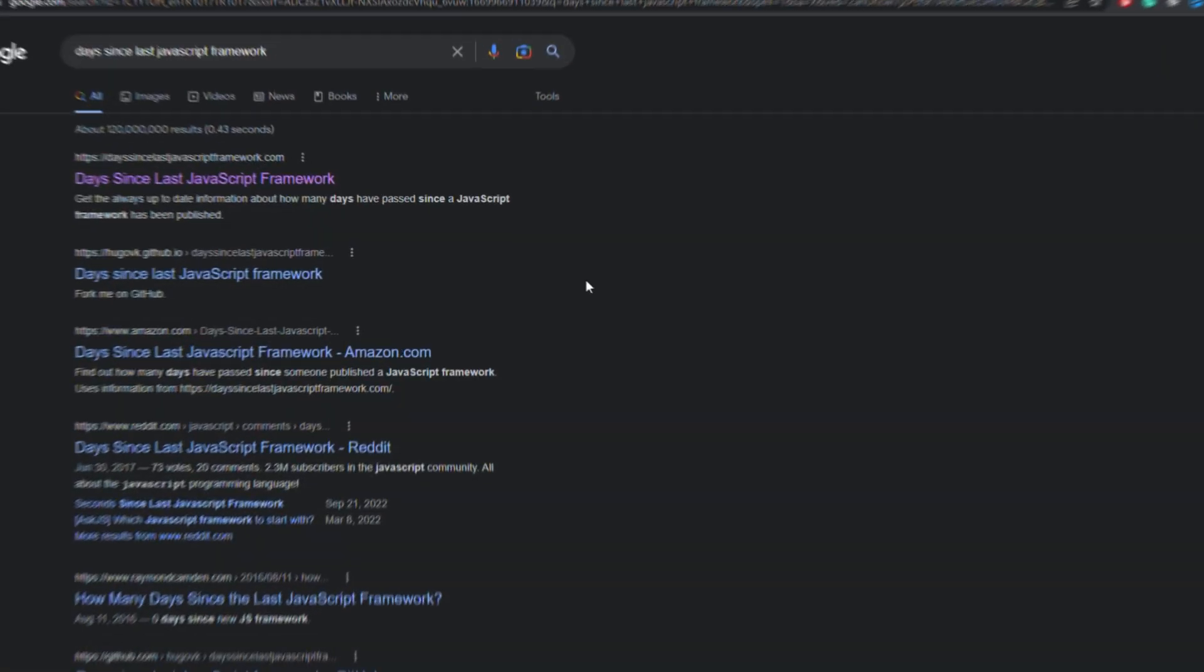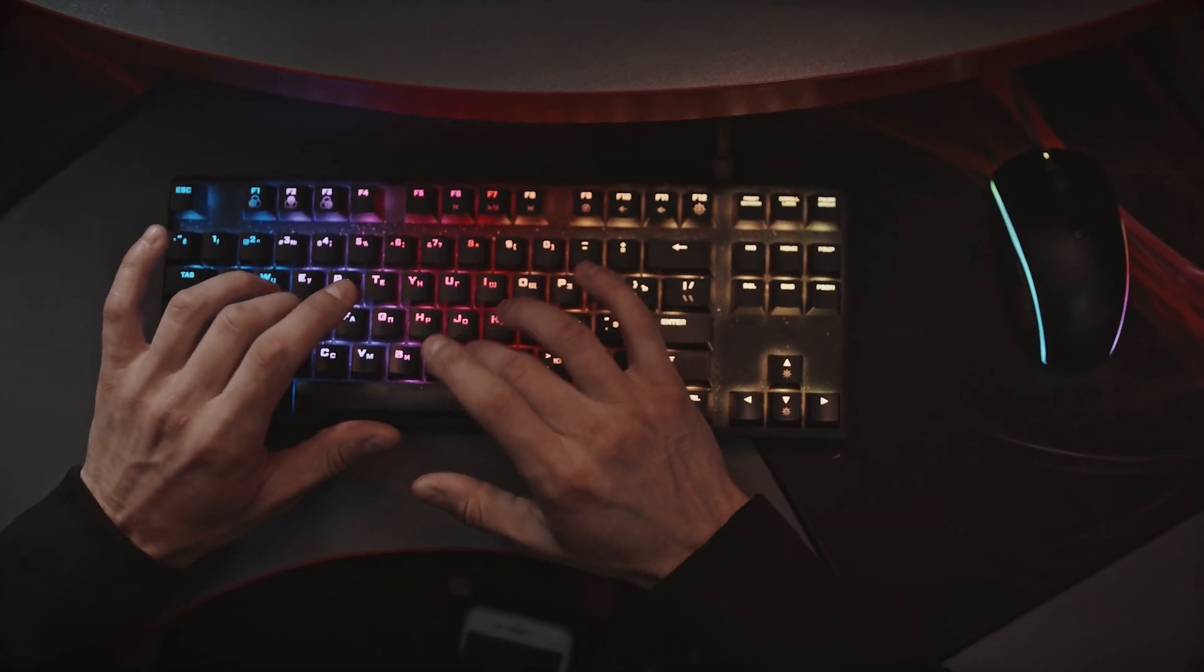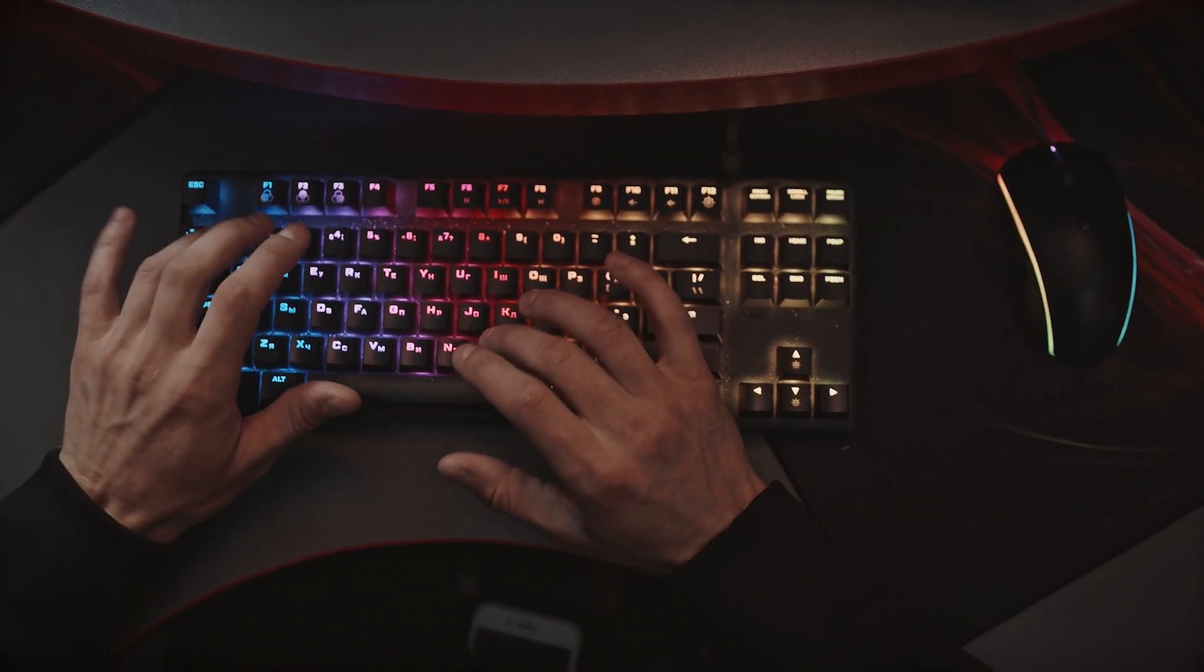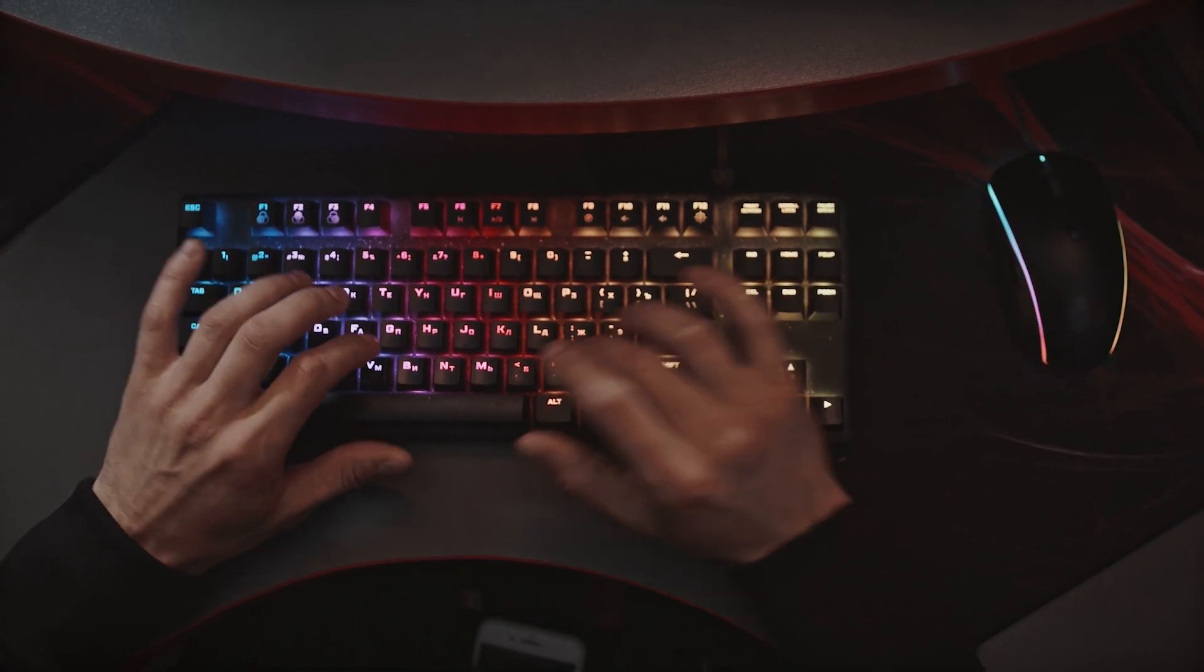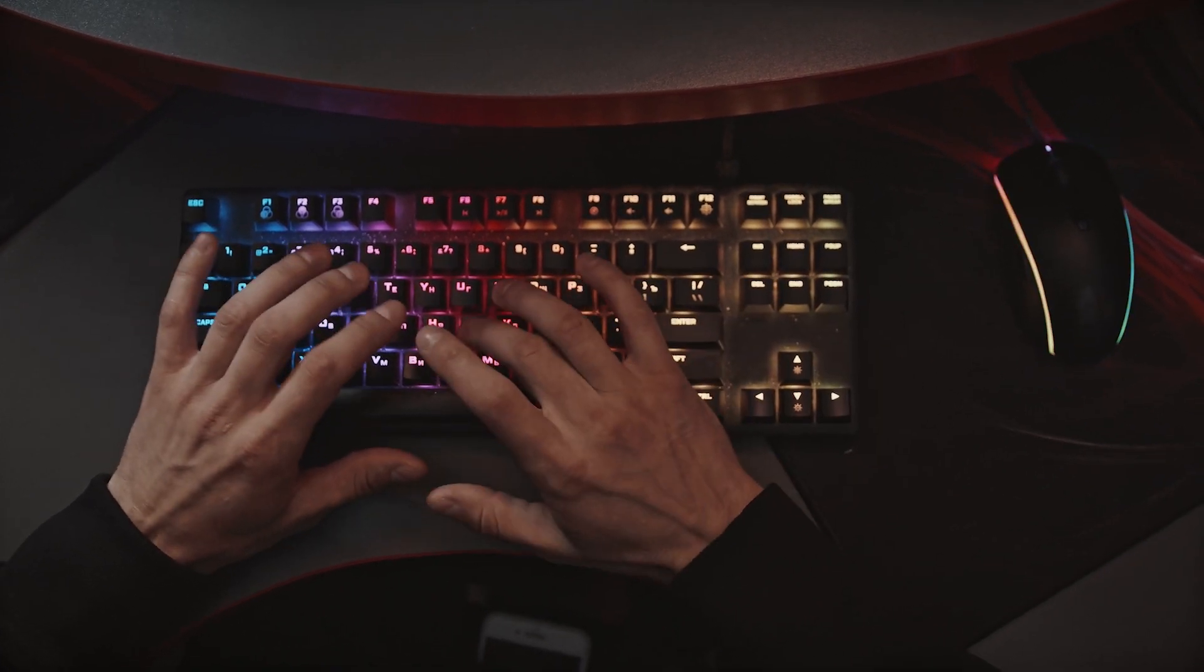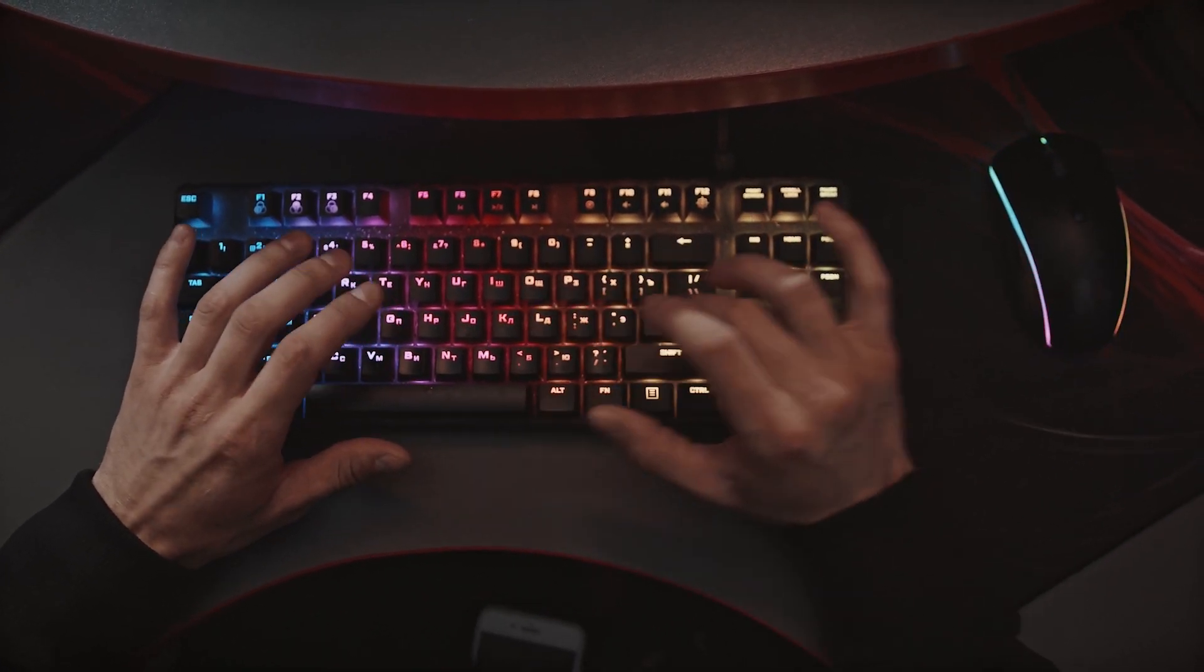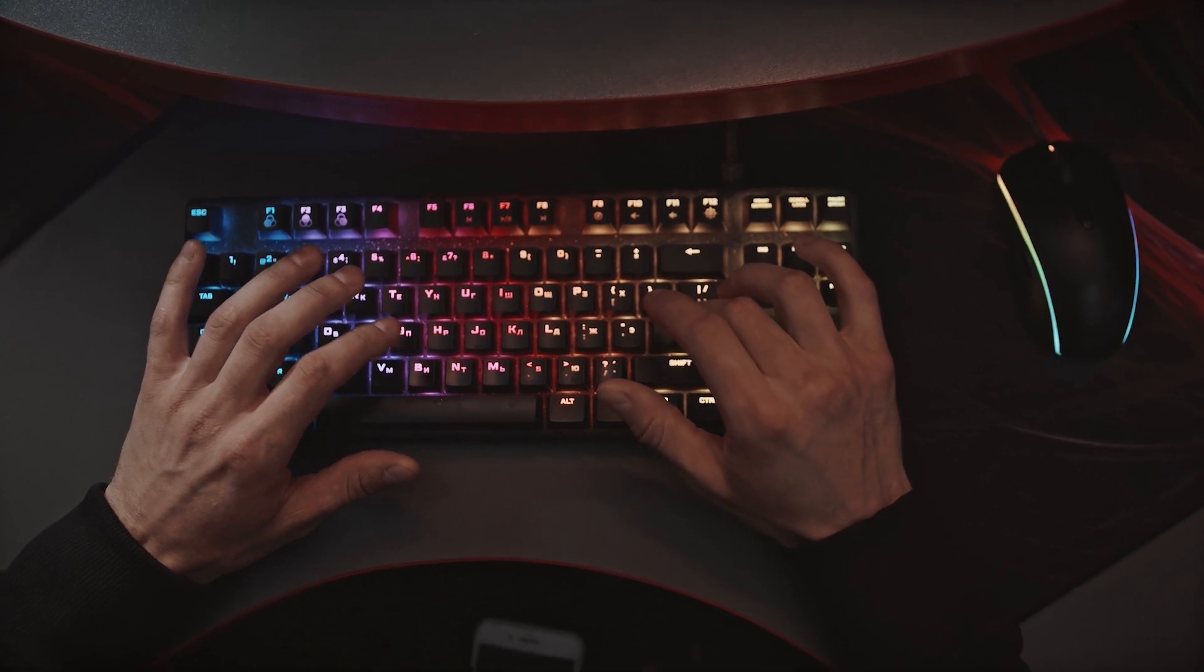And last but not least, every day there is something new with JavaScript. Have you ever heard of JavaScript fatigue? Well, it's the feeling of being overwhelmed by the huge number of new JavaScript features and libraries being released every day. Yup, every goddamn day.